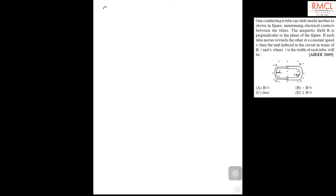In this question it is given there are two U-tubes and both can slide on each other maintaining electrical contact between them.